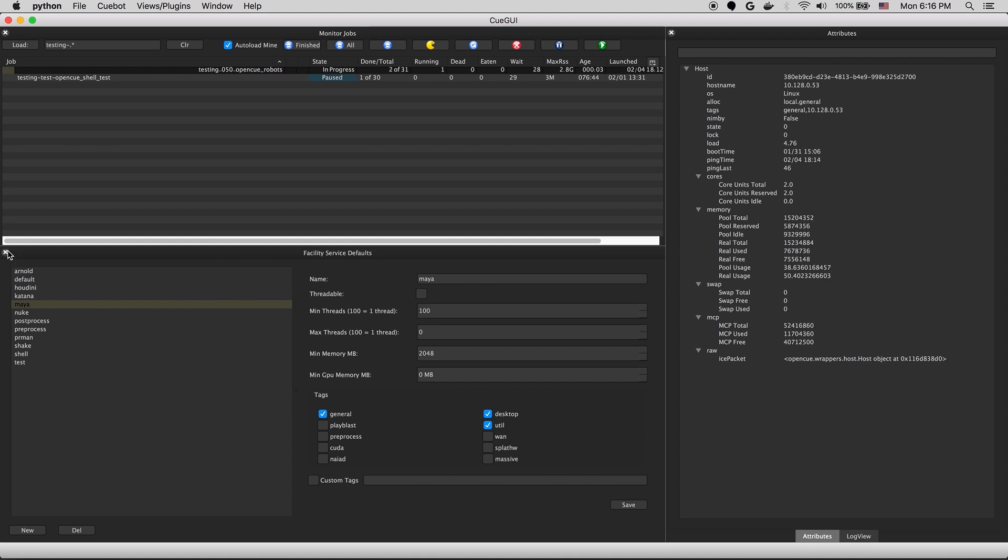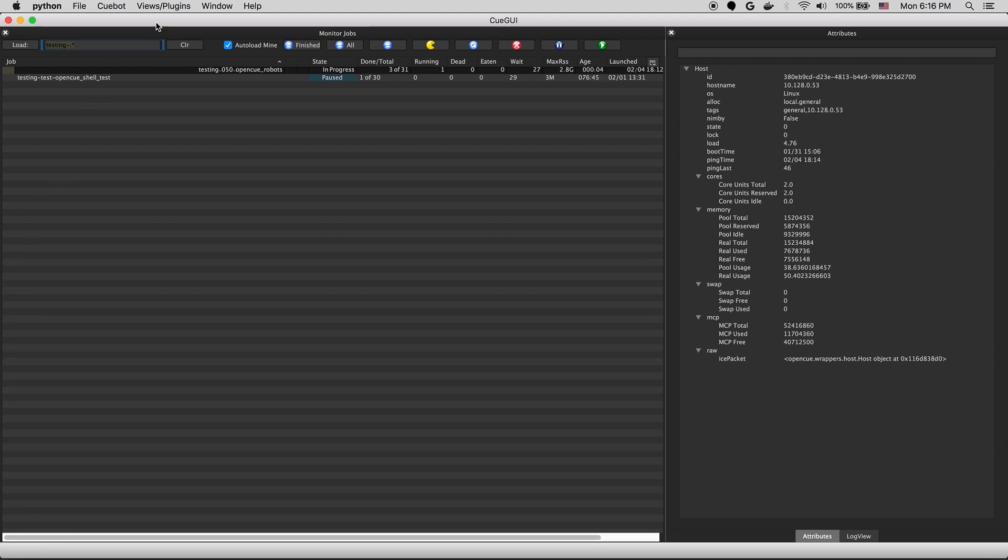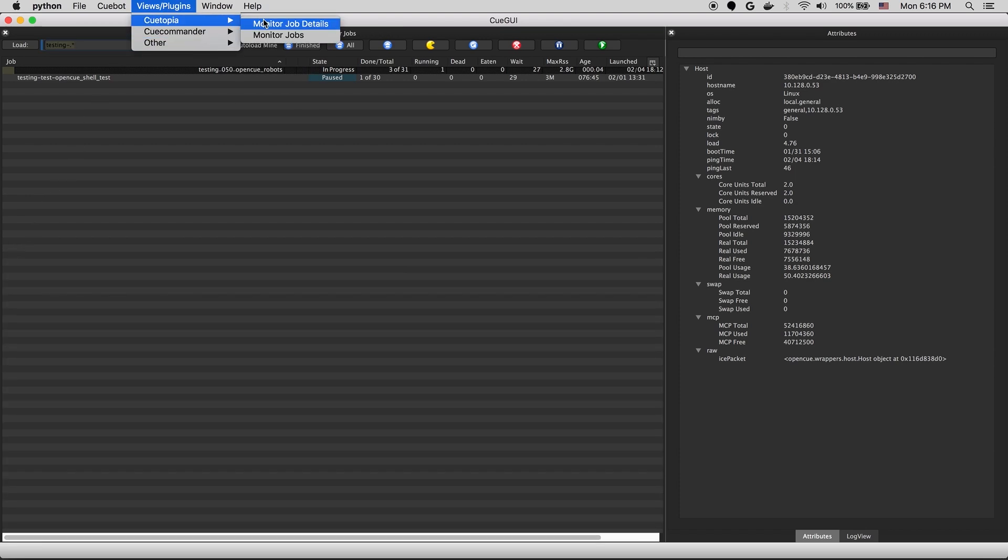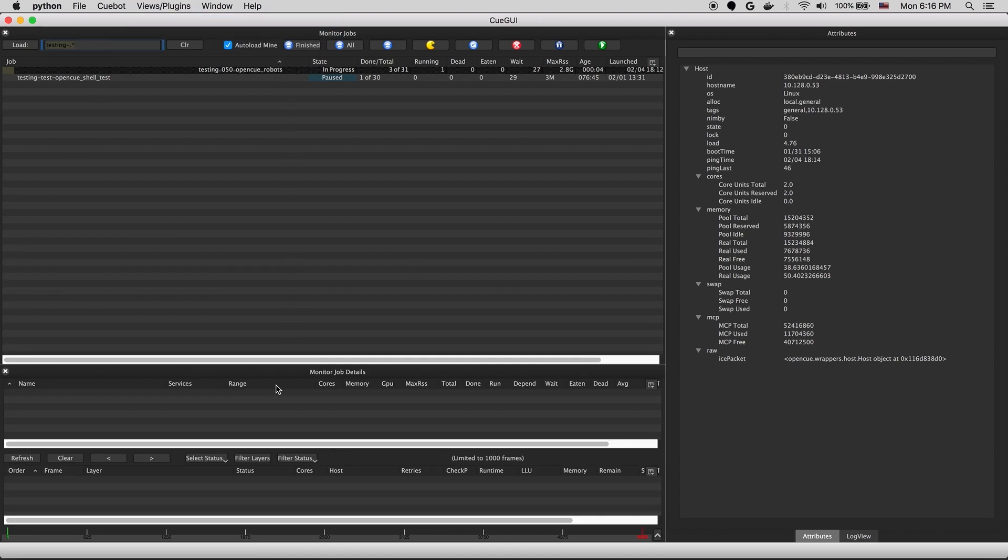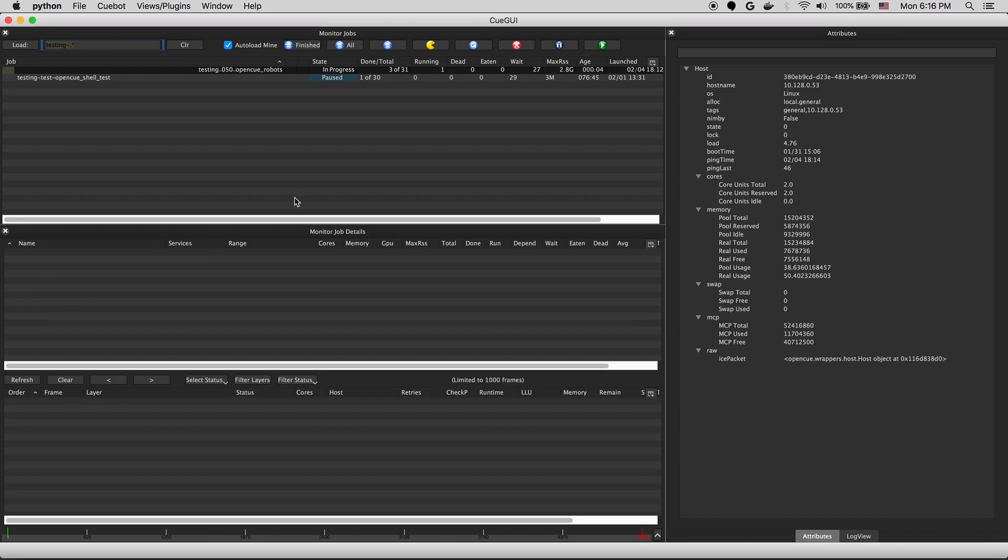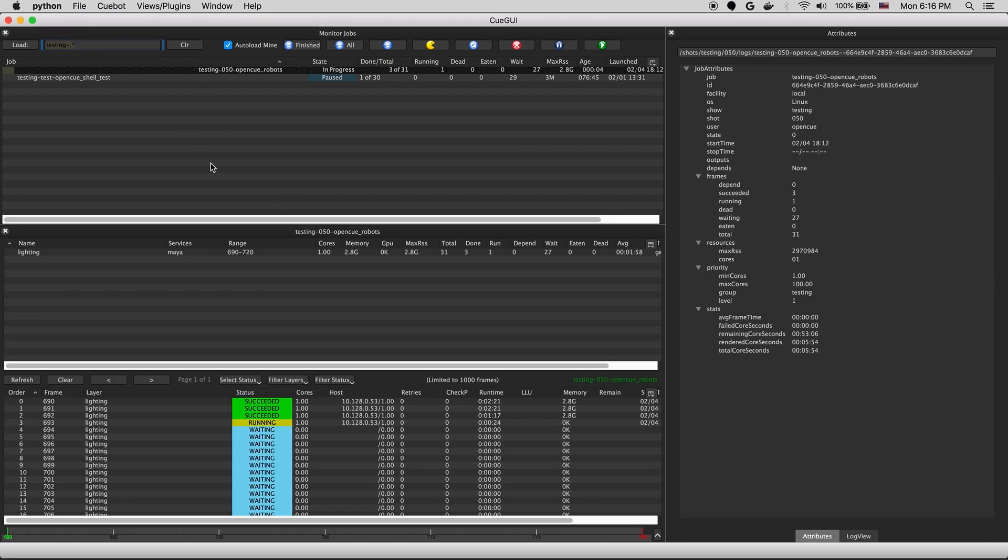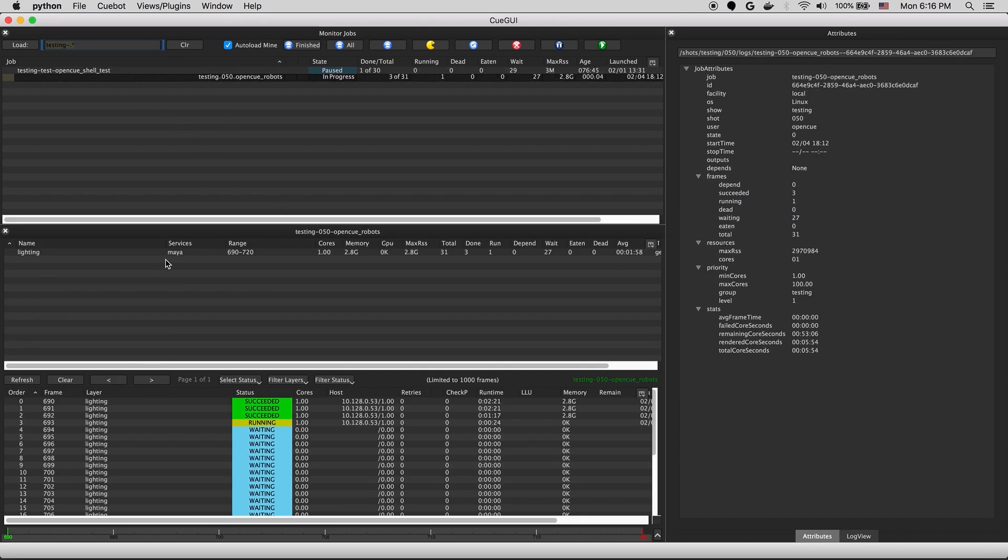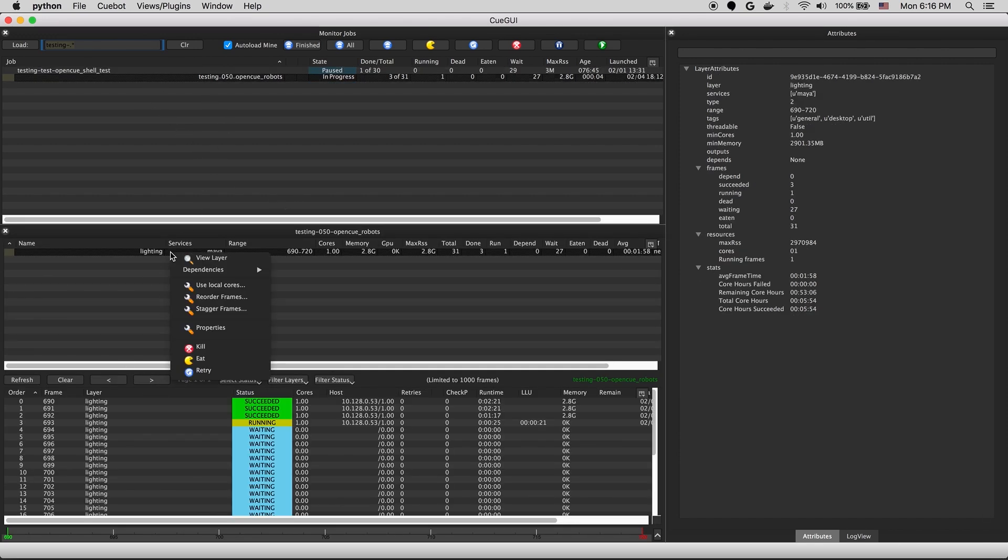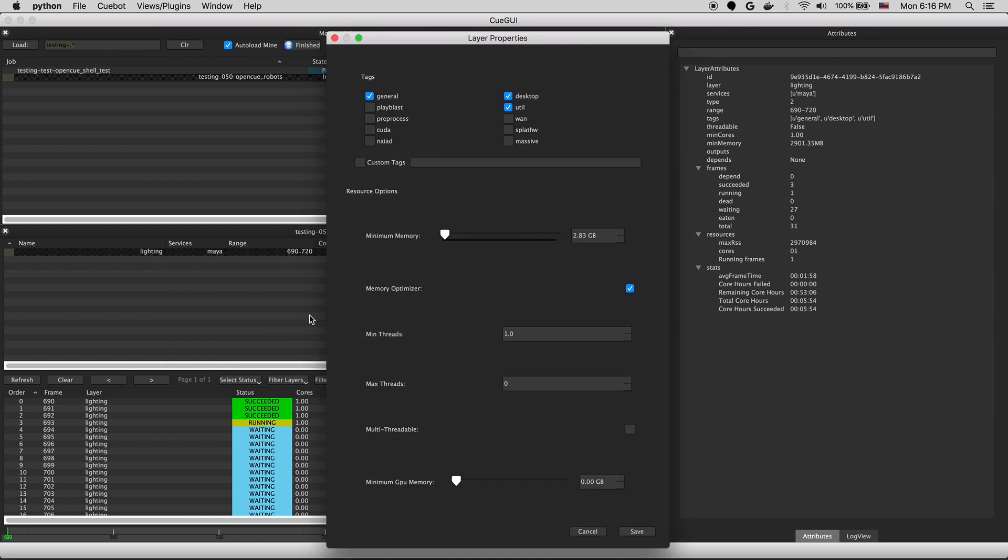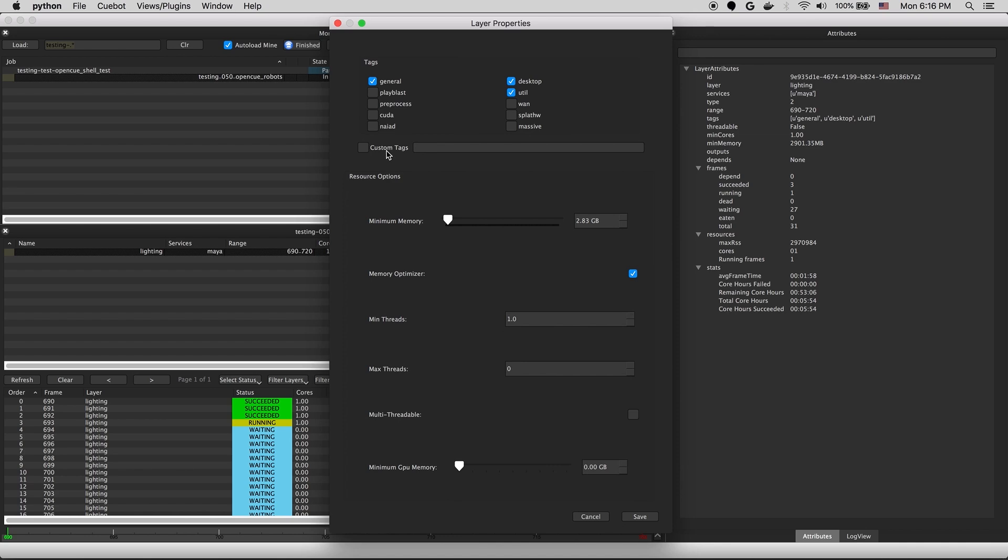So we'll jump back to the job details view to take a look at how services are applied to a job. So we'll select our job and right click on the layer we're interested in. If we open up the properties dialog, we'll see something very similar to the services view. This information by default is all populated from the service that was selected at job submission time.